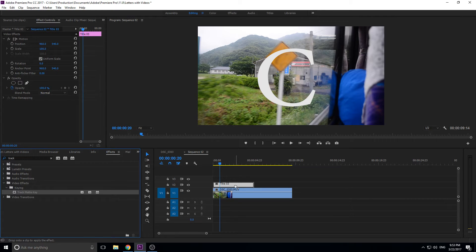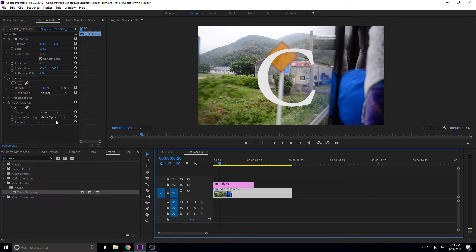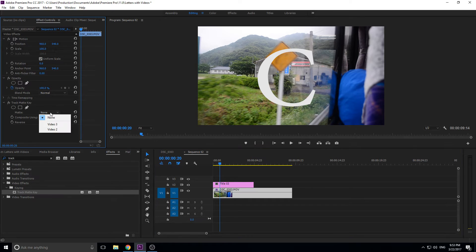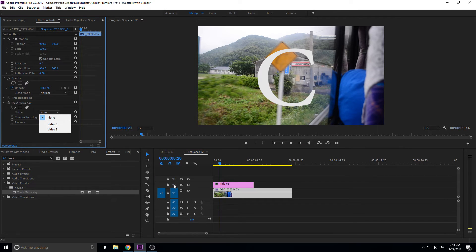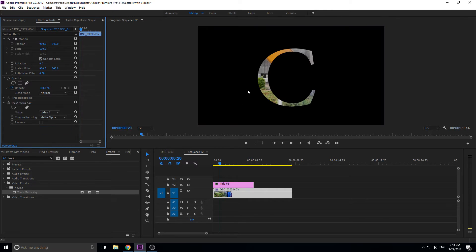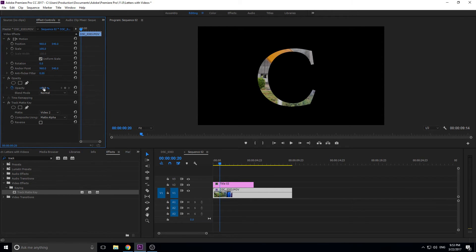We're going to click that and we are going to drag it onto our footage on the bottom. Once it's on the footage, we are going to go matte and we're going to go video 2, that's this one right here because it says v2, it's layer 2. And as you can see it mattes it right there.